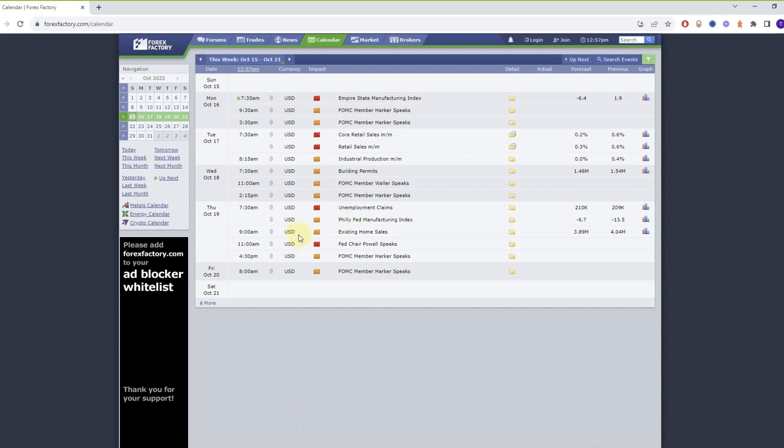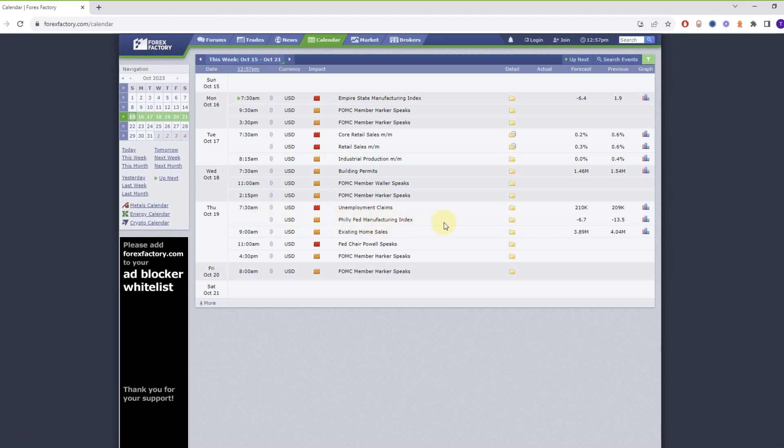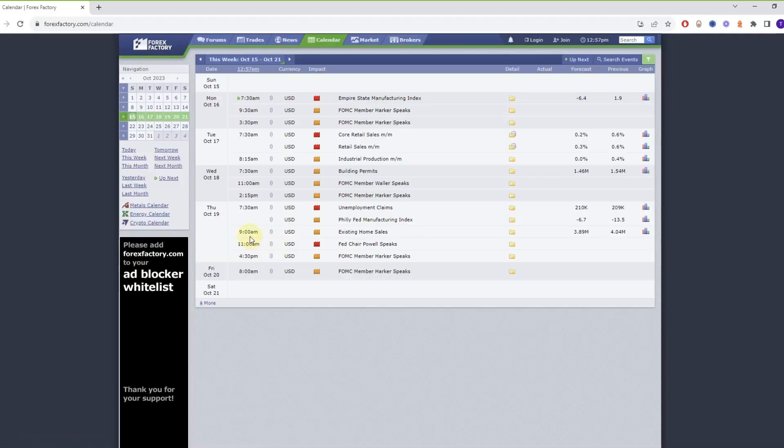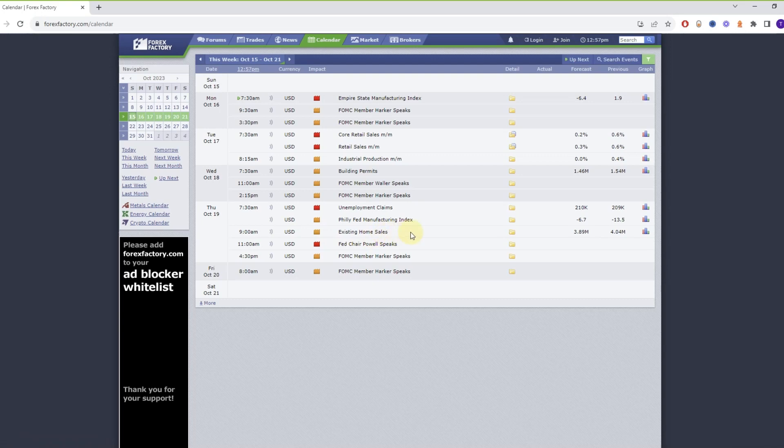Thursday morning, another red event in the morning, 7:30 which is one hour before open, the unemployment claims. At the same time, also a medium event, Philly Fed manufacturing index. 9:00 a.m., half an hour after open, another medium event, existing home sales. 11:00 a.m., one hour before lunch, Fed chair Powell speaks, which can create lots of volatility, so be careful around this one. Afternoon 4:30, medium, FOMC member Harker speaks.